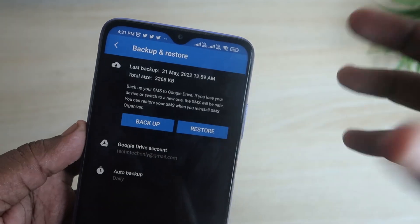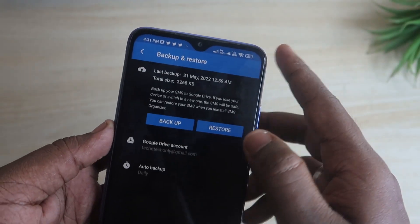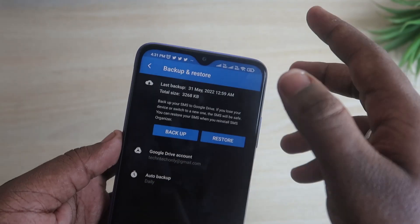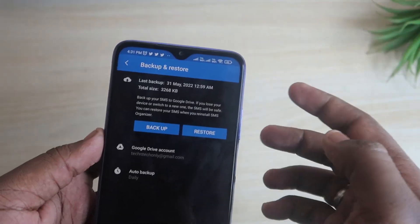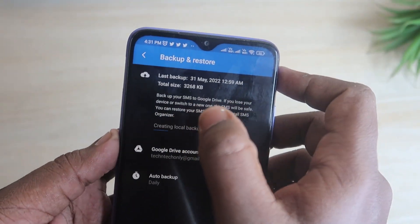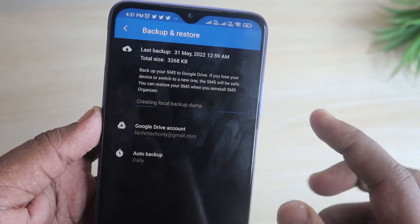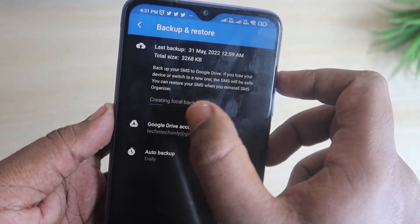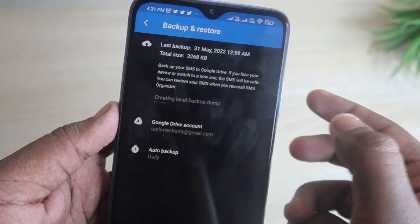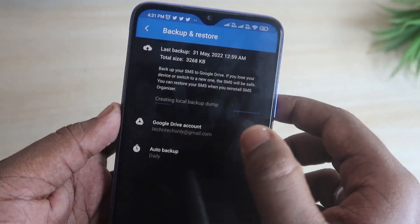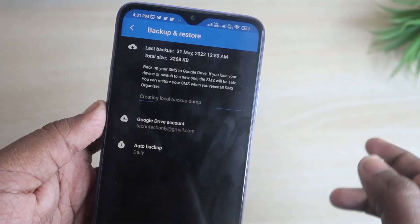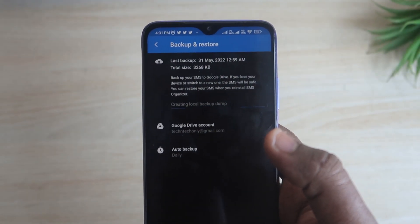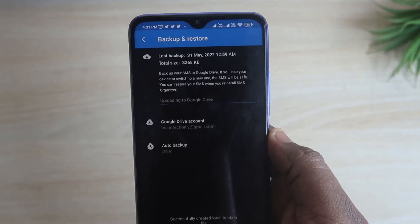In case you want a fresh backup — for example, if you are moving all your messages to a new smartphone — you can directly back it up now. Just click on the backup option, create a local backup, and then upload that backup to your Google Drive account.